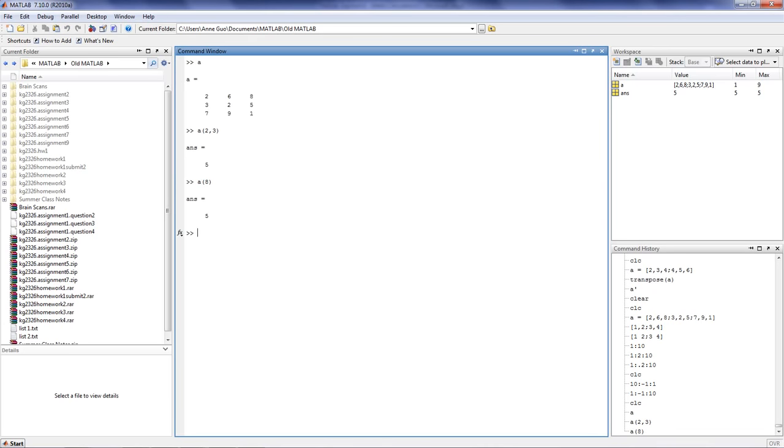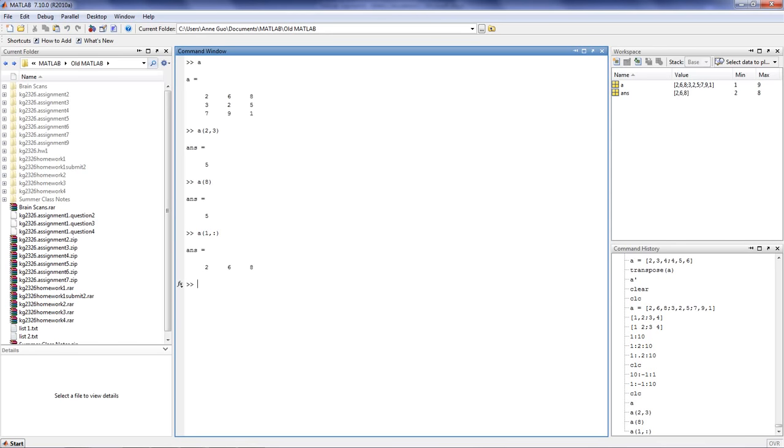You can also pull out whole rows and whole columns in MATLAB. So for example, if you type A(1,:), you'll get the entire first row of the matrix. What we've told MATLAB to look at is the first row, but instead of looking at the intersecting column, we're looking at every single number in that column. So here, the colon operator represents every single number in an array.